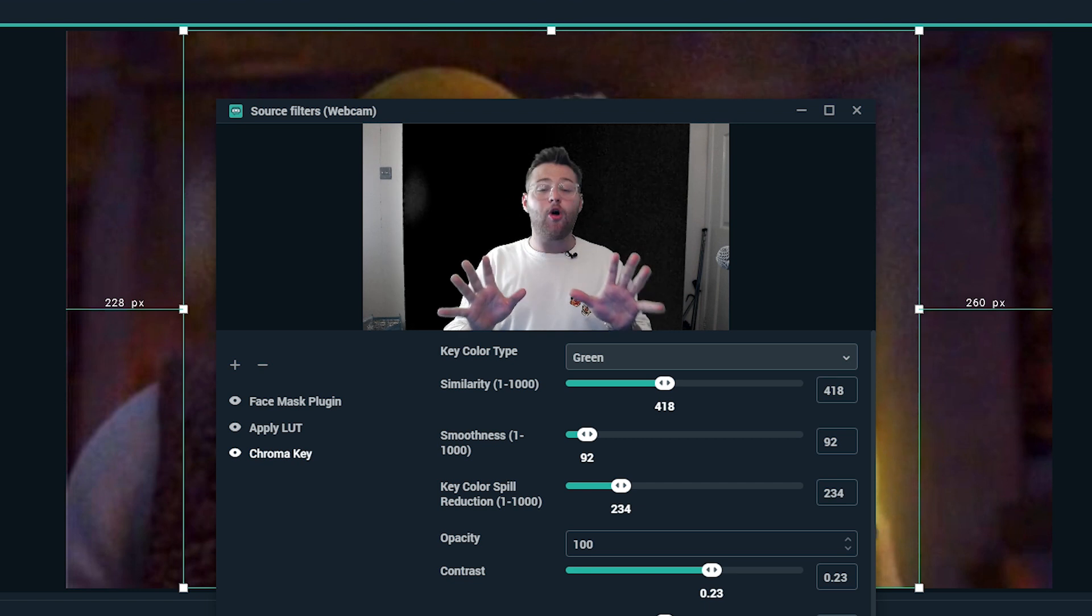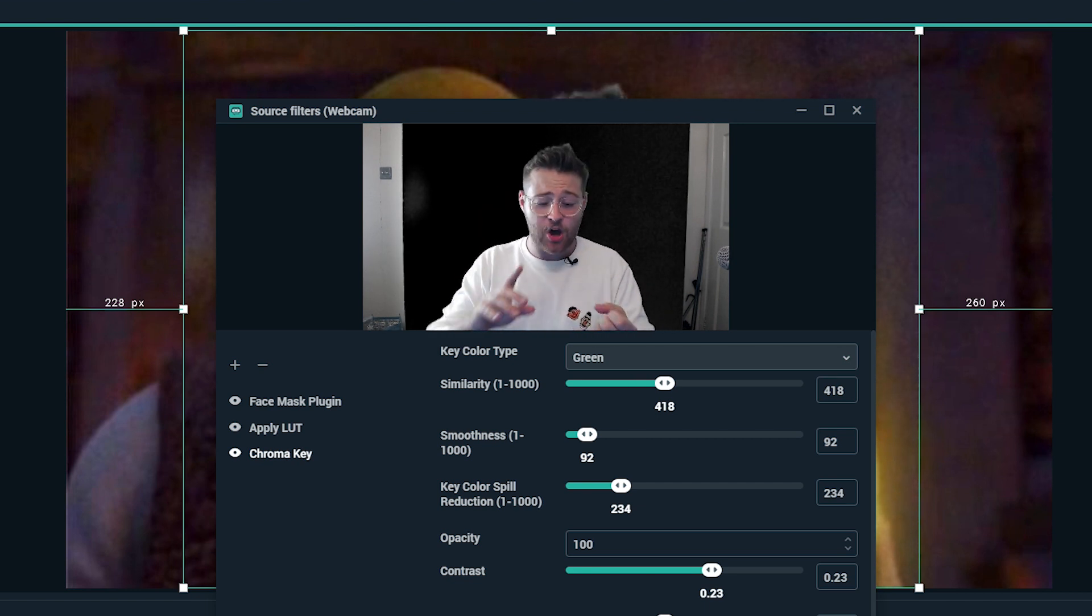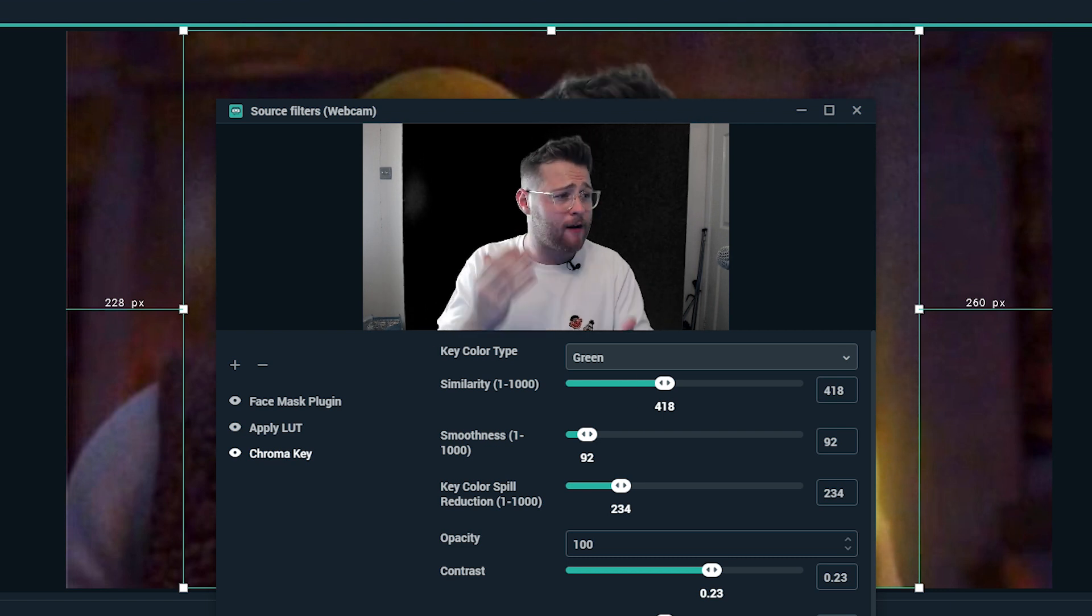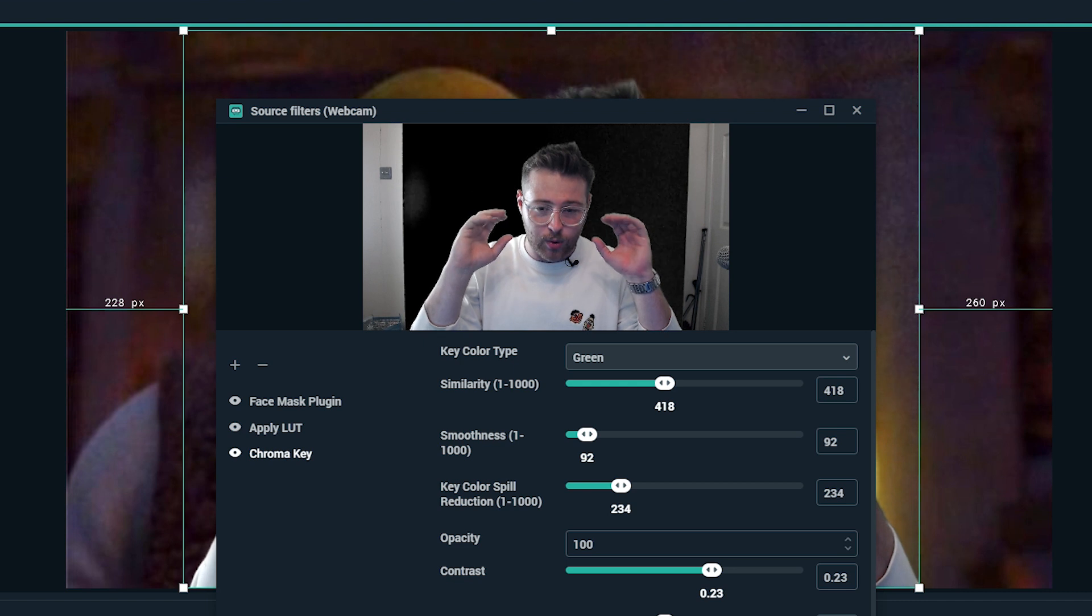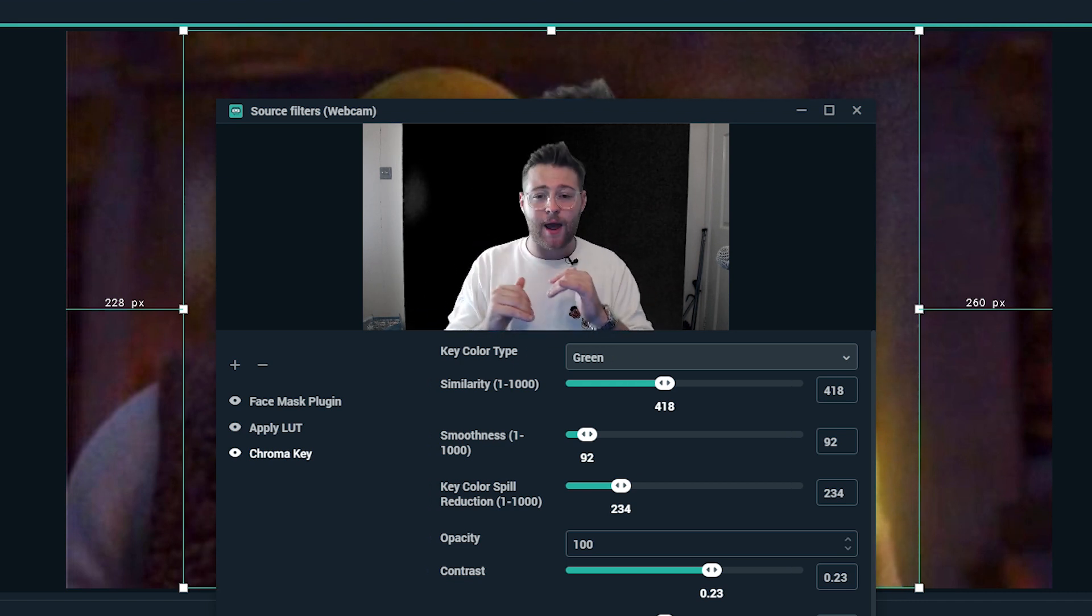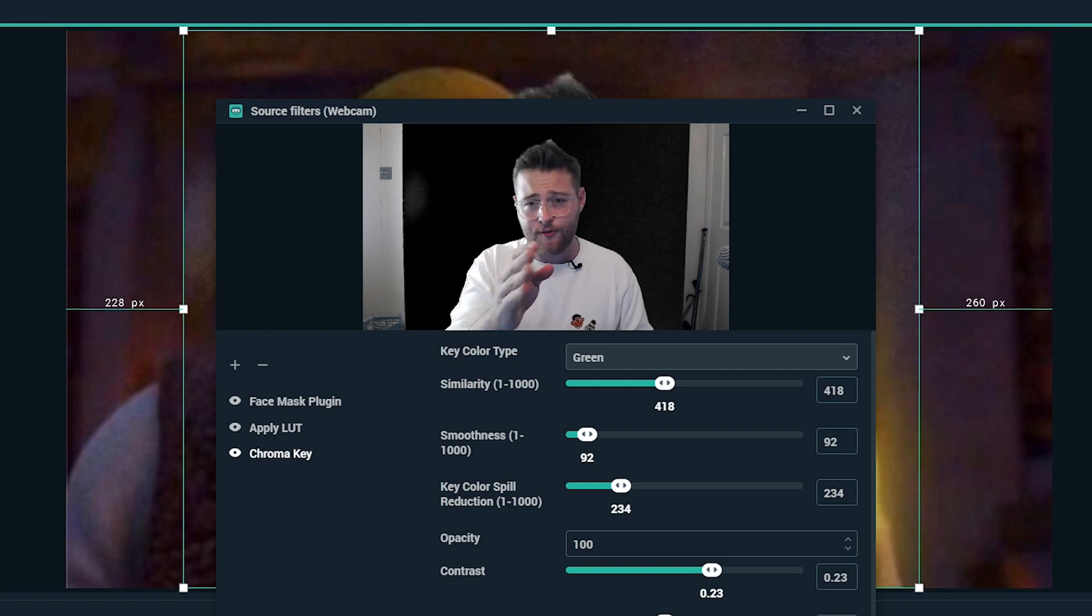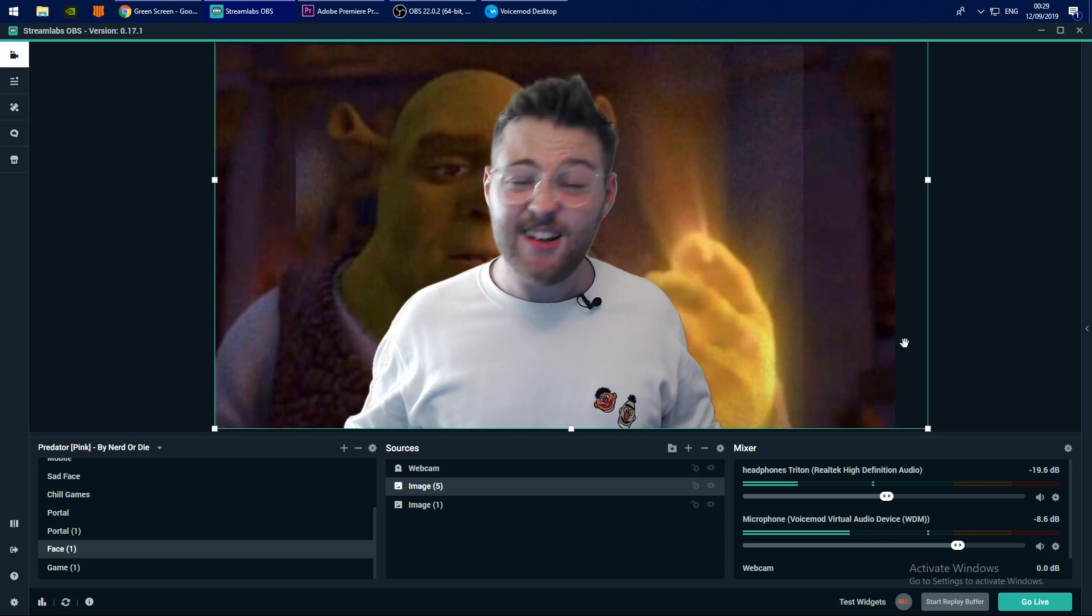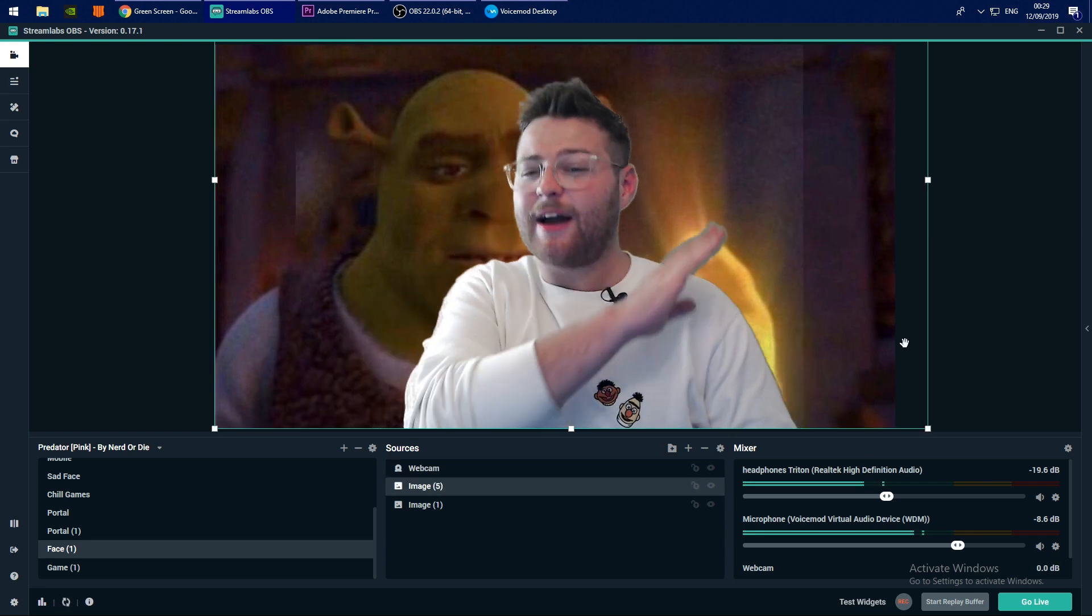Now all these controls and settings I've played around with are completely dependent on your webcam, your lighting, your setup, the clothes you're wearing, the way your hair is. So many things will affect these settings. So I really, really recommend that you have a little play around and find that sweet spot that works perfectly for your setup. So now that we've got this done, I'm going to hit done and have a look. Doesn't look bad.